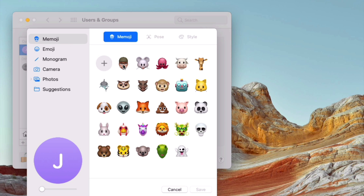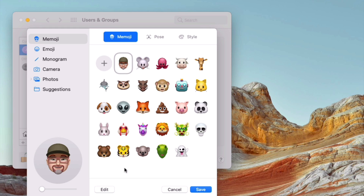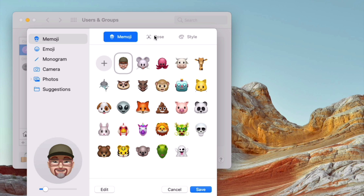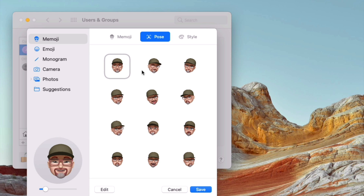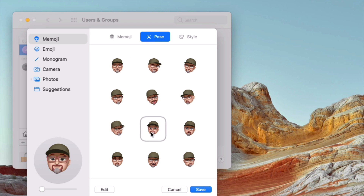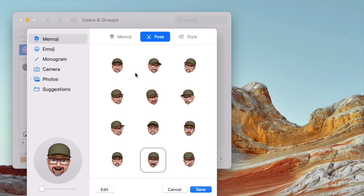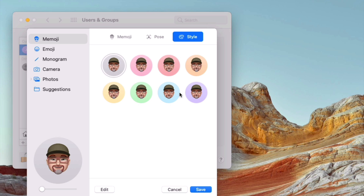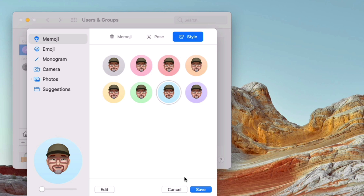But we want a Memoji, so we're going to click on Memoji. I'll choose my usual Memoji. You can zoom in on it and change it up a little bit. You can also change the pose if you'd like something different than the standard. You can also change the style and set a color background around your Memoji. So we'll do that and click on Save.